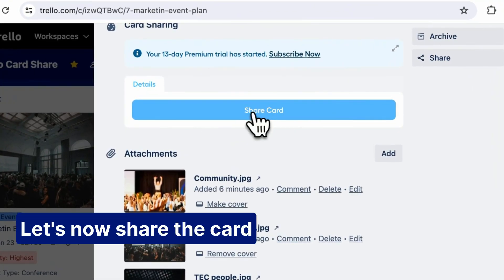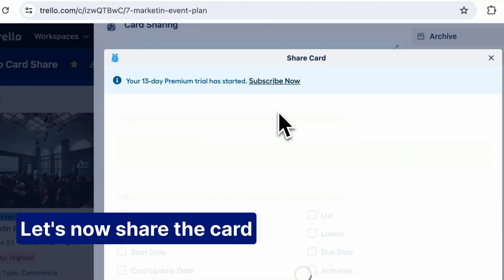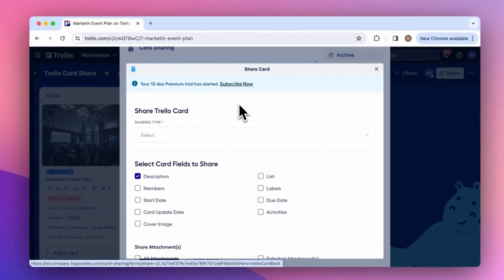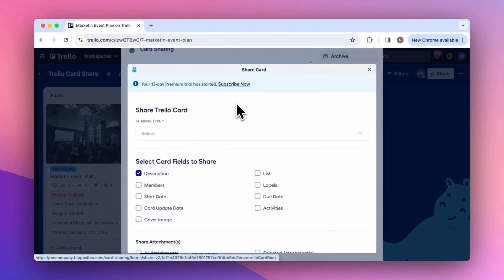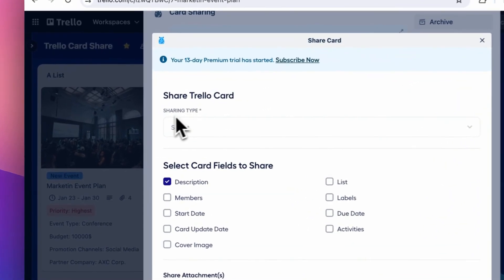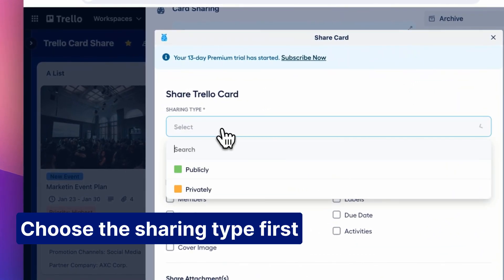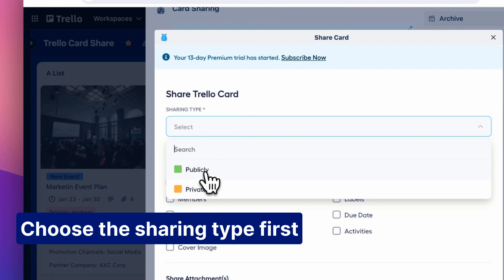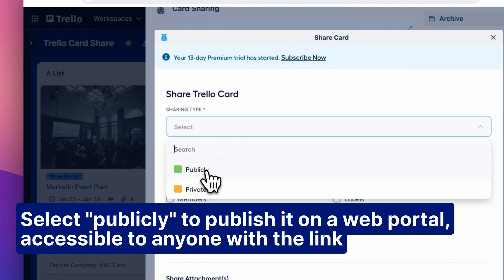Let's now share the card. Choose the sharing type first. Select publicly to publish it on a web portal, accessible to anyone with the link.